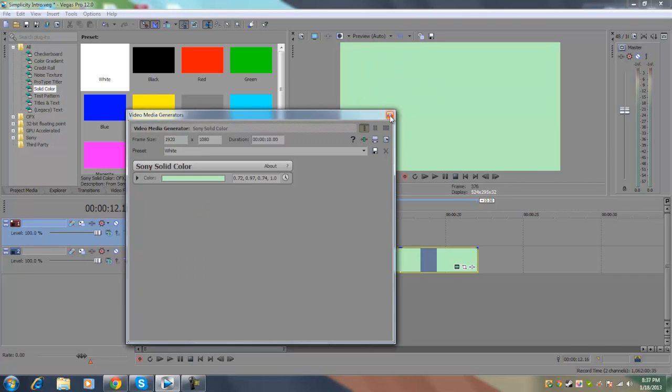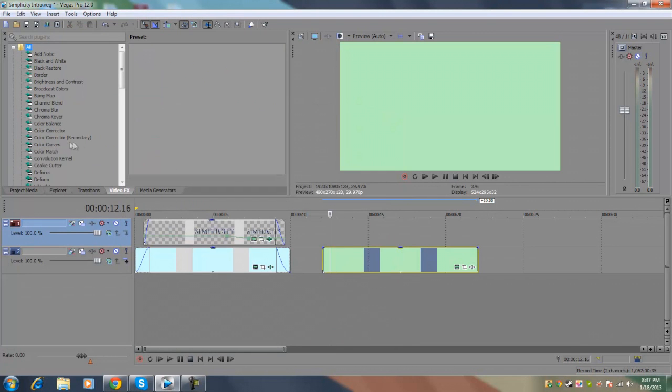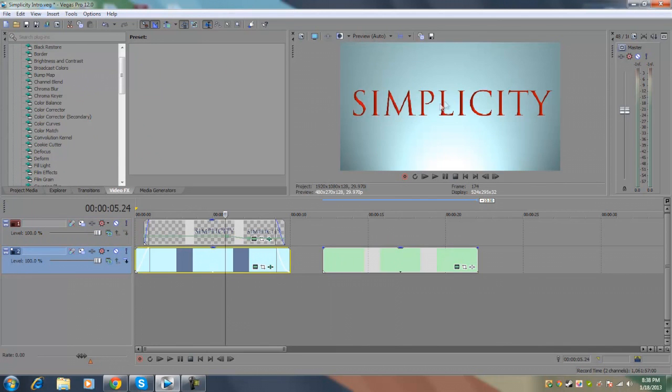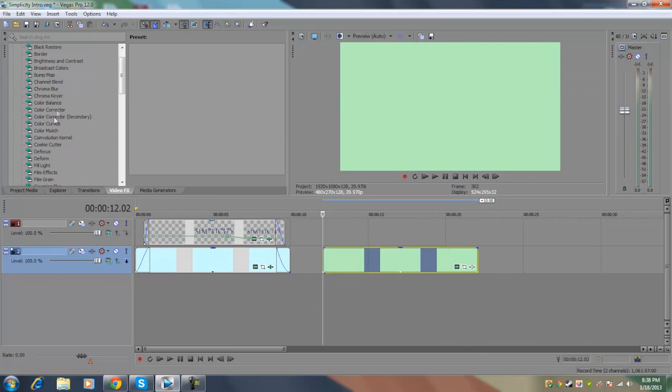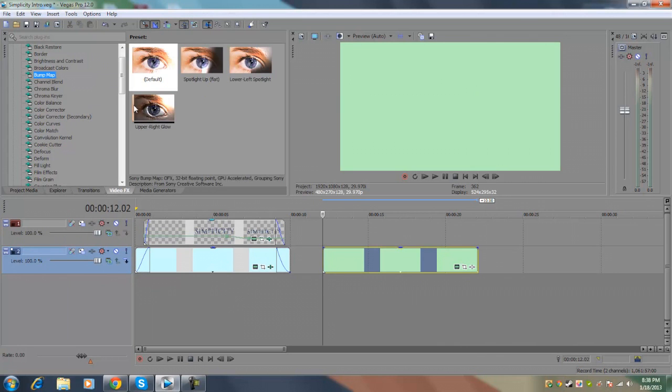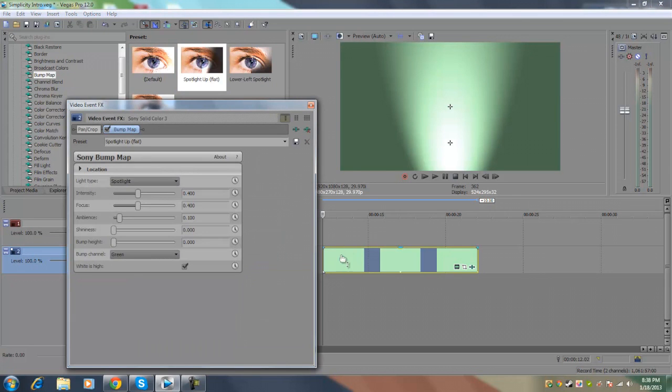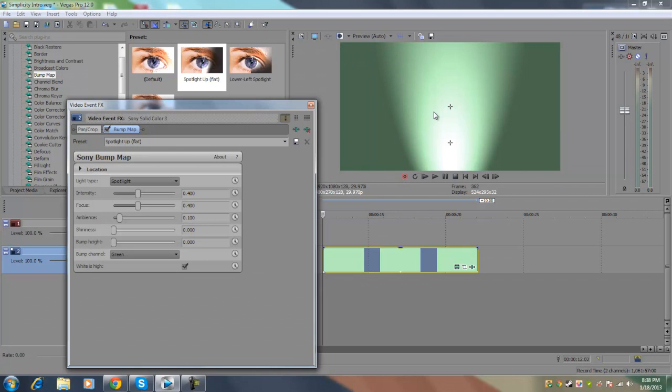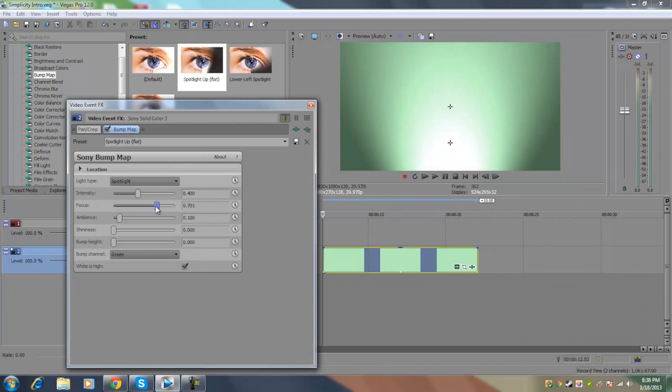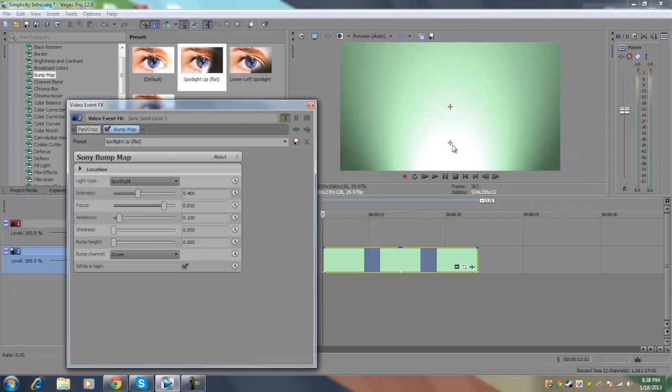After you've done that, you want to exit out of that, go to your video effects. The only video plugin I use to actually create the simple gradient is called Bump Map. If you go to your video effects, Bump Map should be there and the specific preset that I use is called Spotlight Up Flat. What I like about this plugin is that it creates an artificial spotlight onto your media generators and it kind of creates a nice gradient from the source light. If I increase the focus, it's going to spread out more and as you can see the gradient of the source light is creating a really soft backdrop for the background.